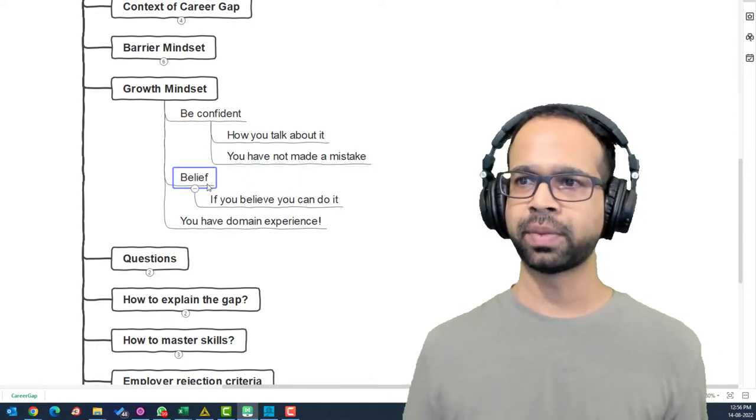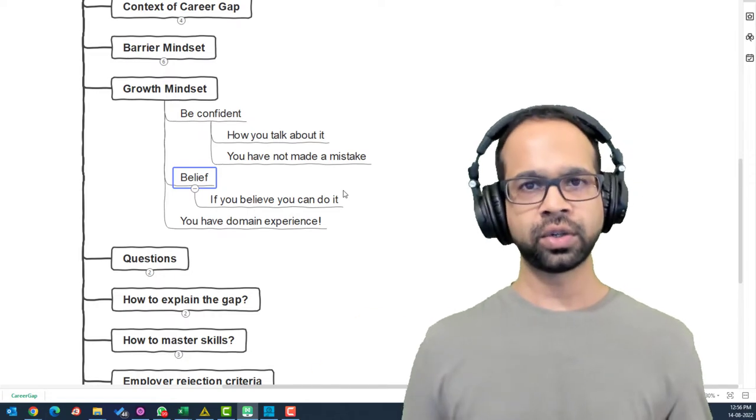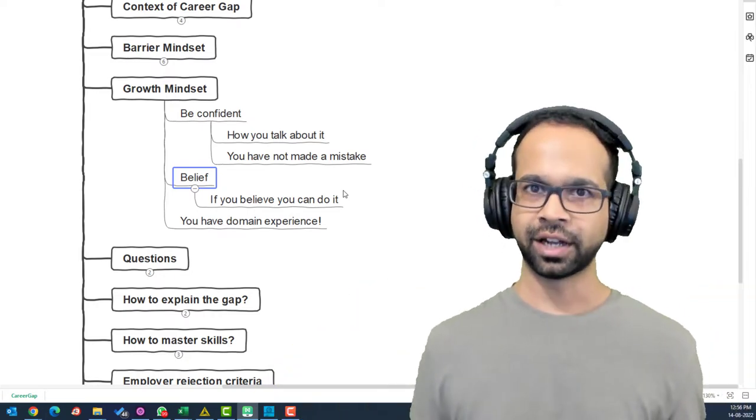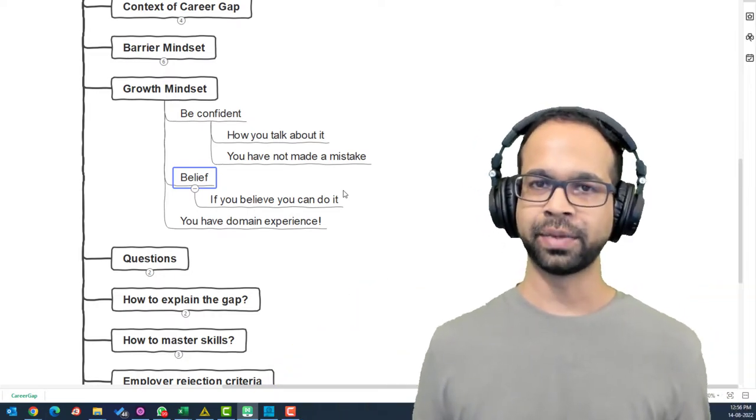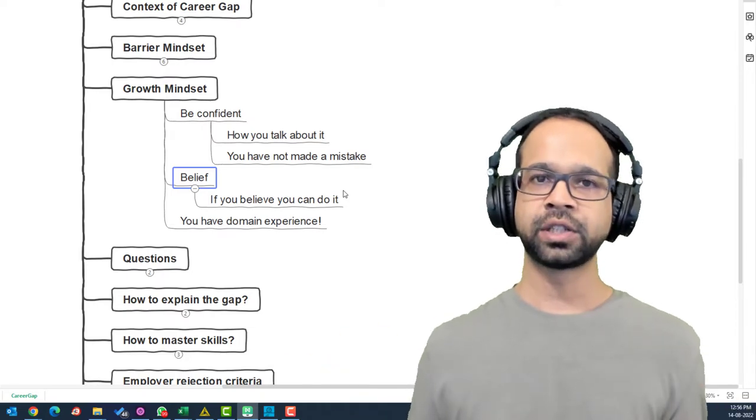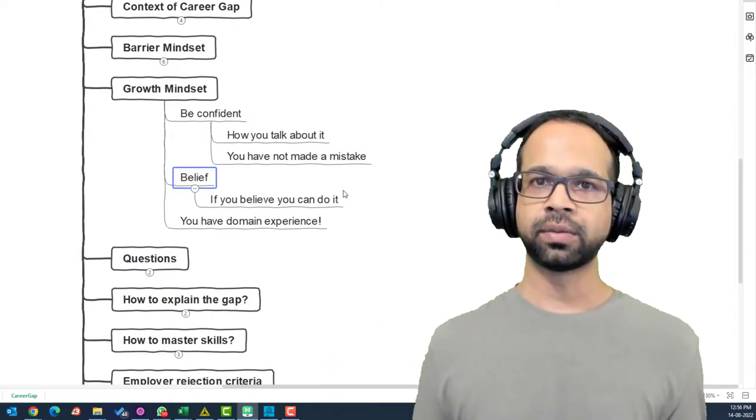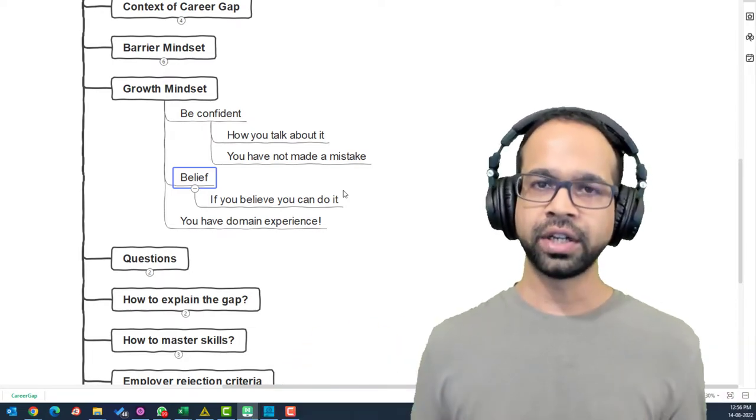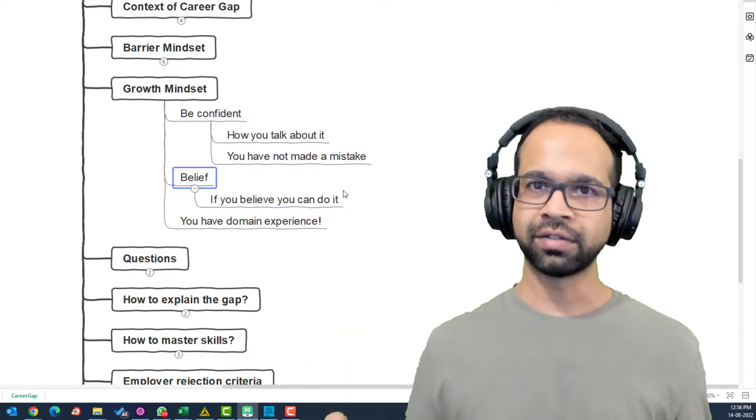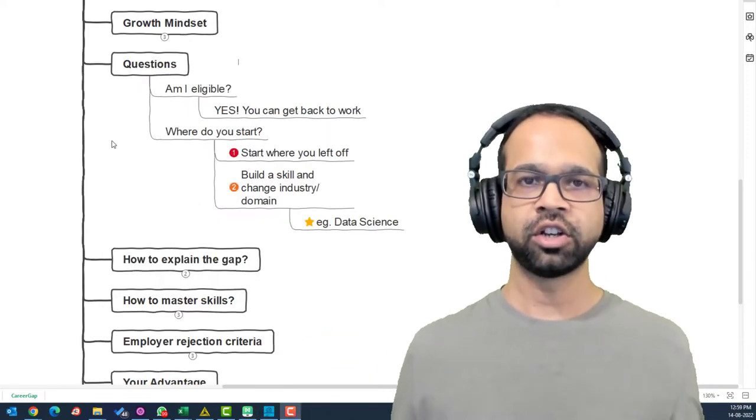Also, the next part of it, if you believe you can do it, then you will be able to do it. Now, next part is amazing. If not anything else, you have domain experience to get back into the job. And all you need to do is pick up skills that are relevant for you to get back into the job.